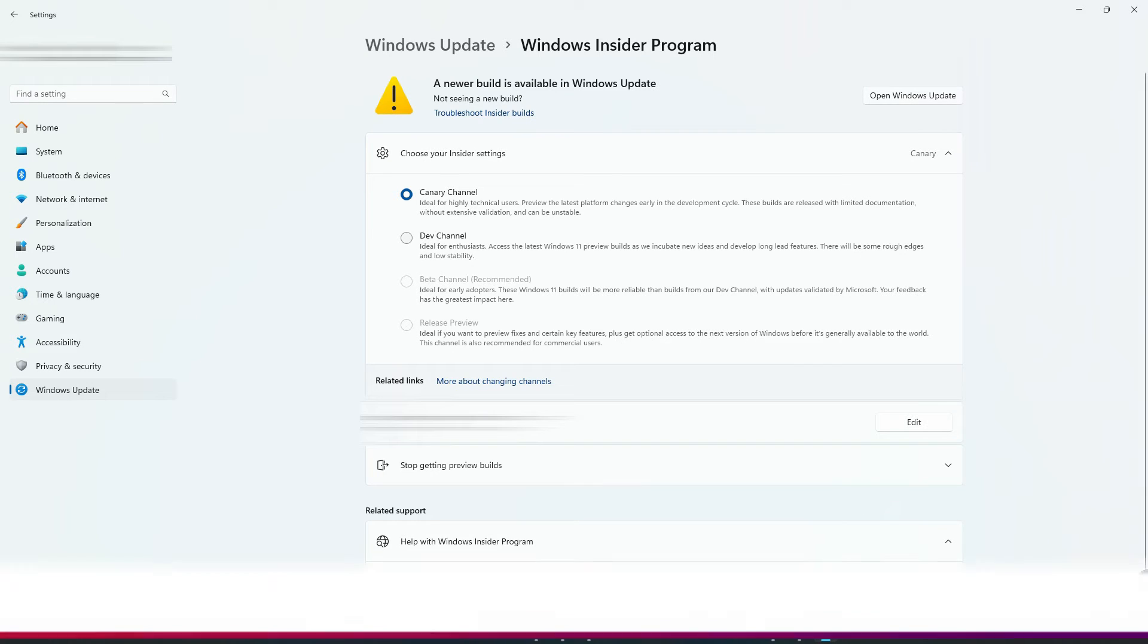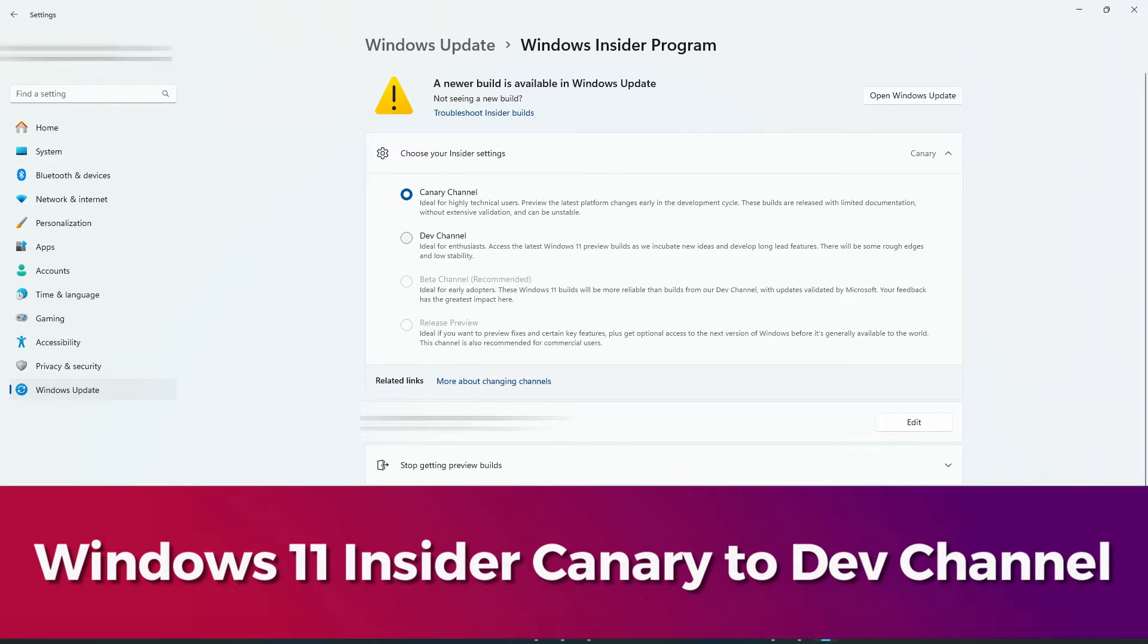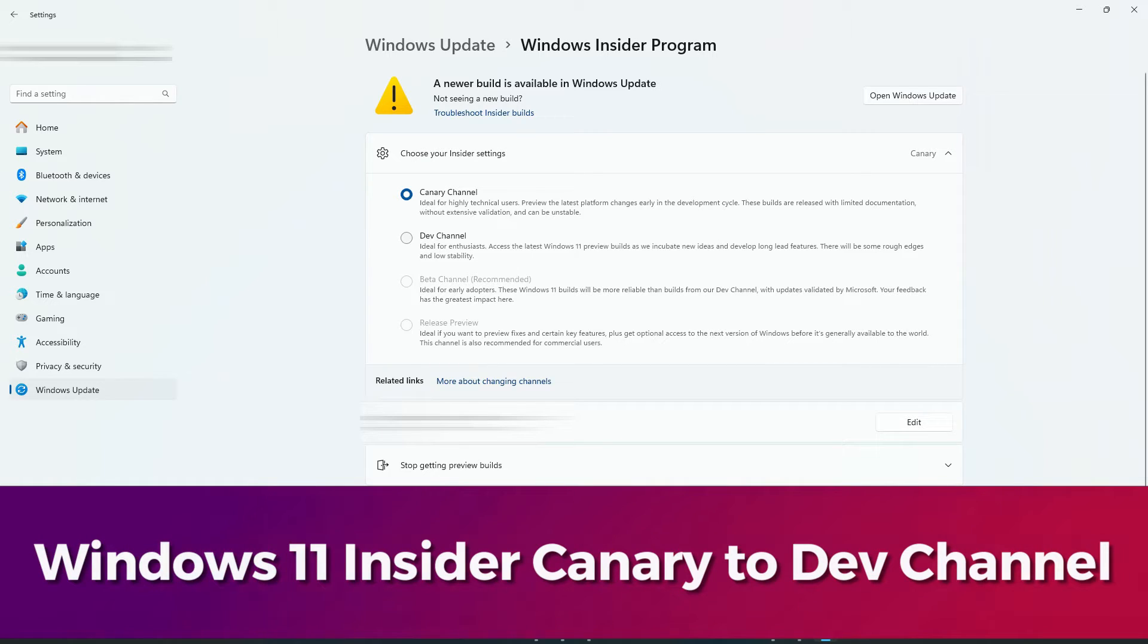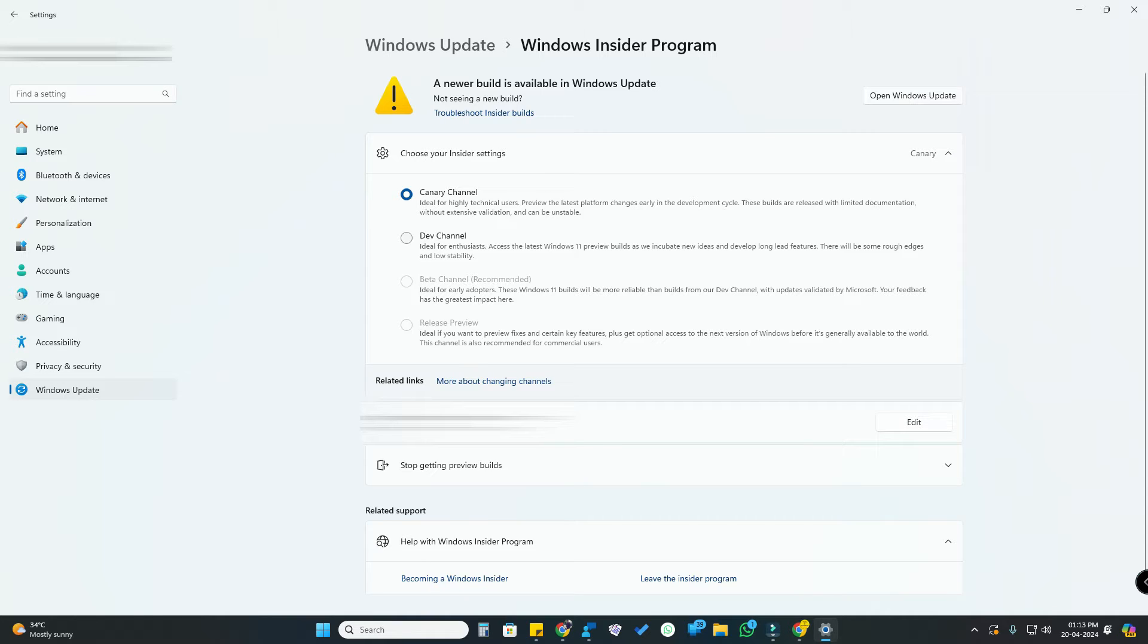Hey guys, in this video let me show you how to leave Canary channel in Windows 11 PC. If you are under the Windows Insider Program and want to move from Canary channel to Developer channel, now is the right time. Windows has given some time to move between Canary and Developer channels.